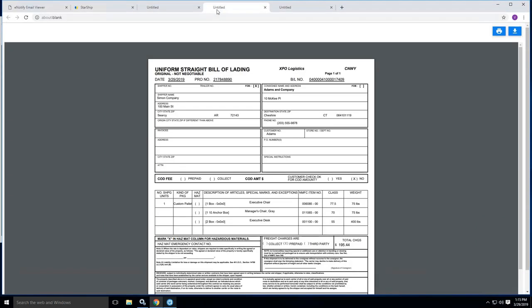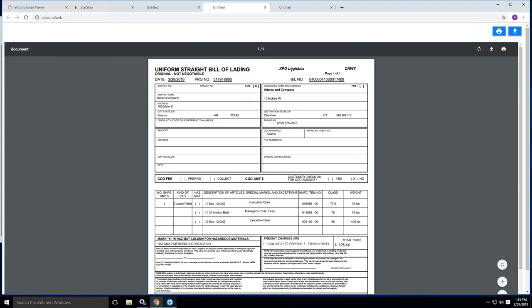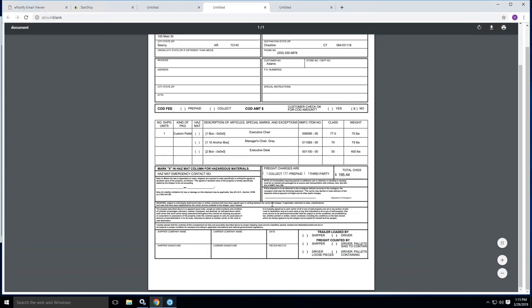The other variation we offer is our own straight bill of lading, which basically has all the same information. It's returning the pro number, has the name of the LTL company here at the top. And basically, again, all the information that you need that's applicable to this shipment.